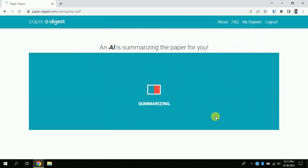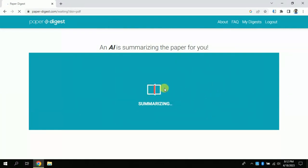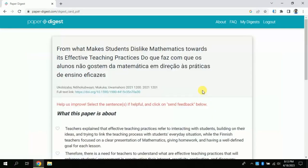After this, the AI will go through the entire paper and completely digest it. Wait for a while and it will bring the outcomes. The AI has completely digested the paper and brought these few major points.